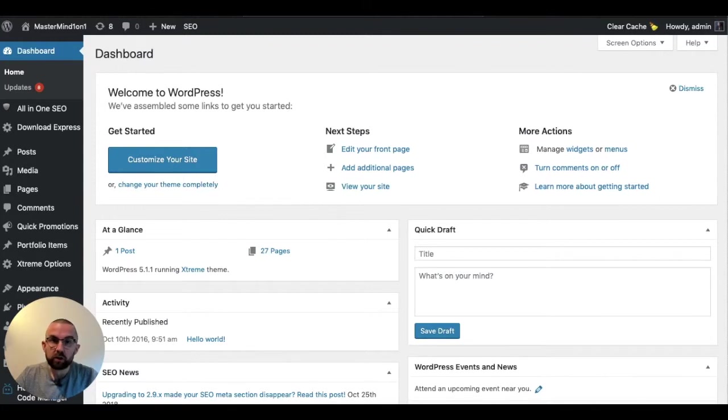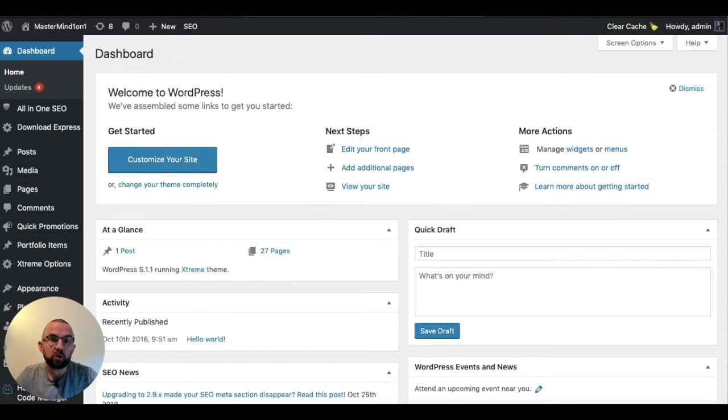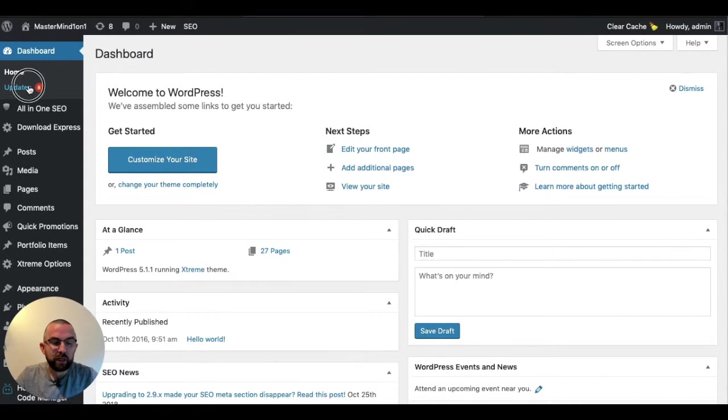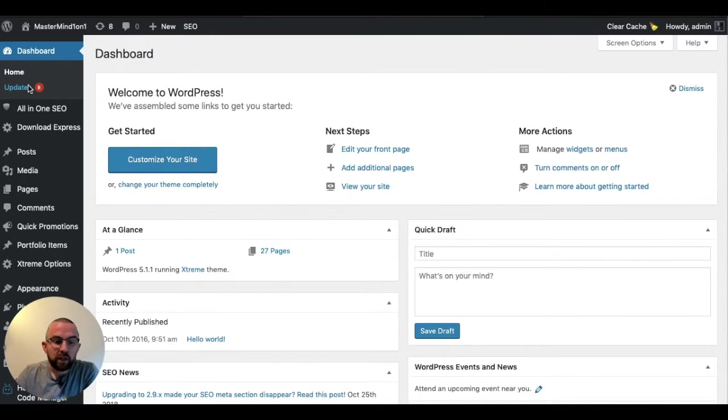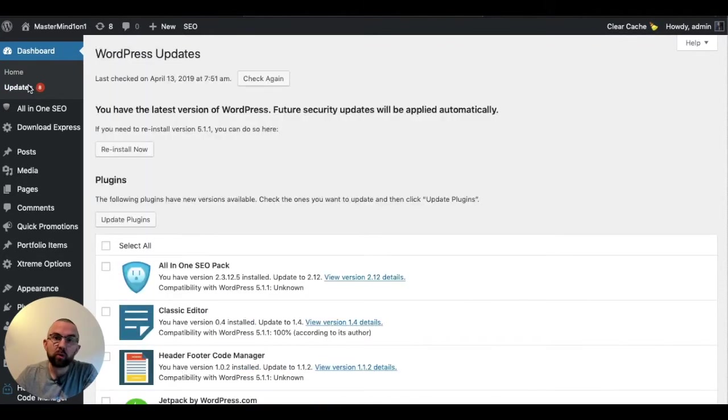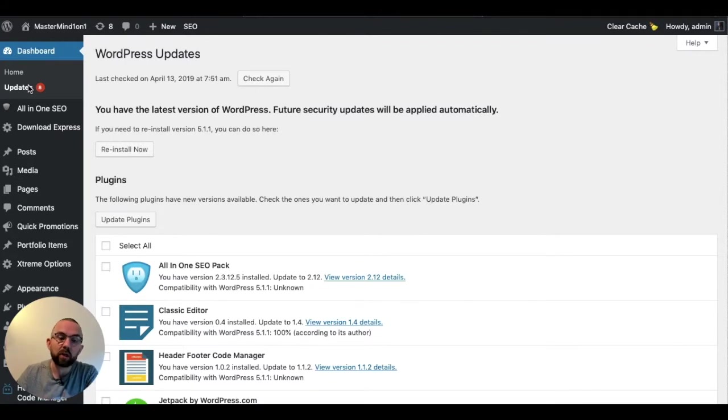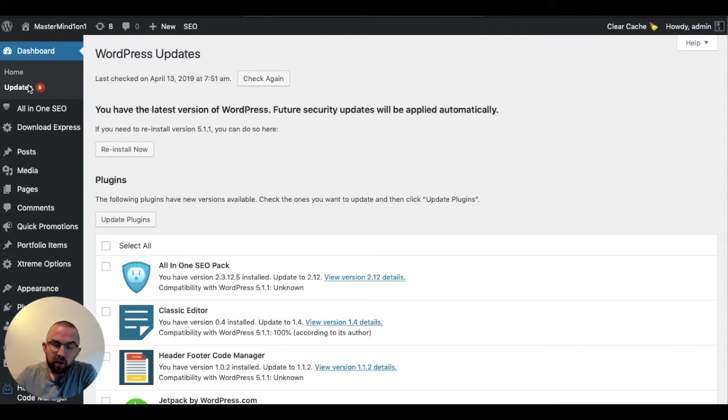So the first thing that you have to do and you have to realize is that you must make sure that your WordPress installation is up to date. So by going to updates, you will always find whether it is up to date or not. If you don't keep your WordPress installation up to date, the problem is that hackers will know what version of WordPress you're using, will know the vulnerabilities, and will be able to attack your website. So that's the first thing that you should always do.